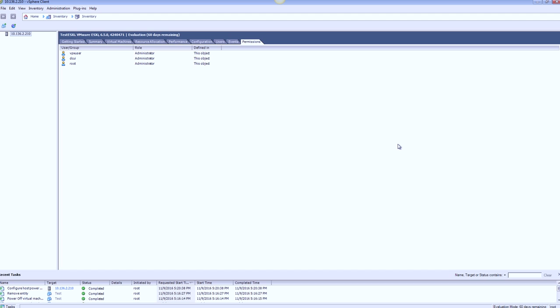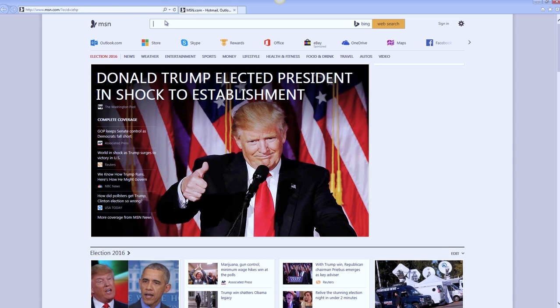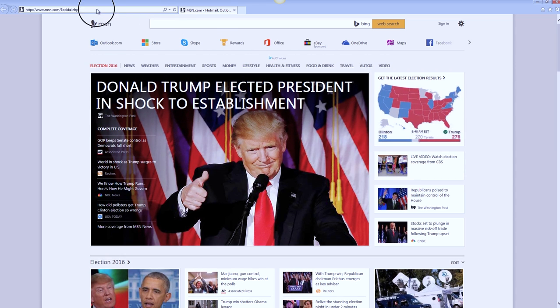So as you can see, there's nothing really fancy going on here. The vSphere client is pretty much normal. But what we want to check is the HTML client, the vSphere client, the HTML version.